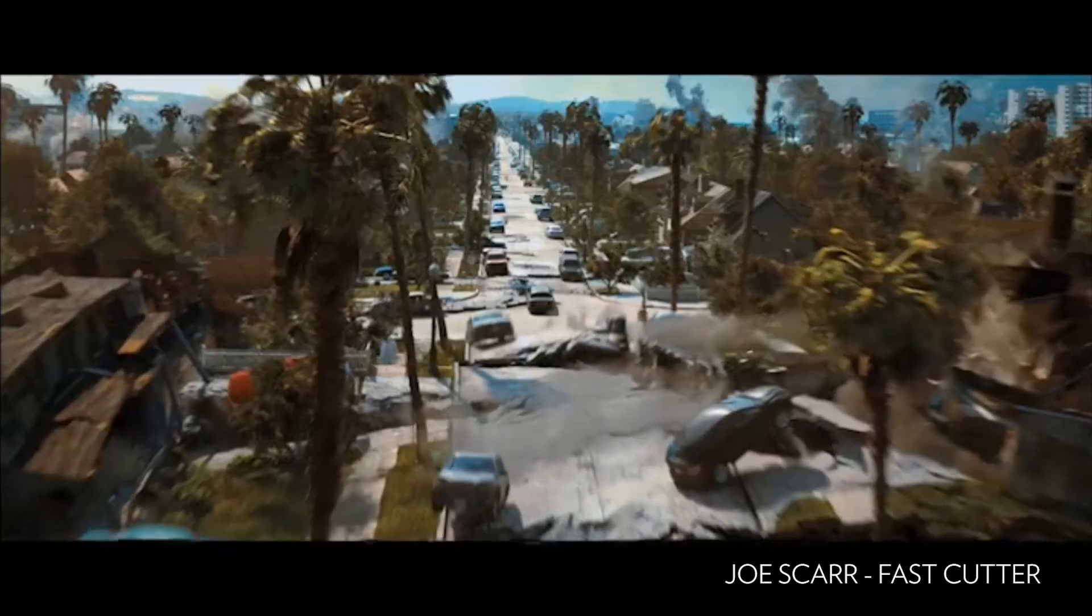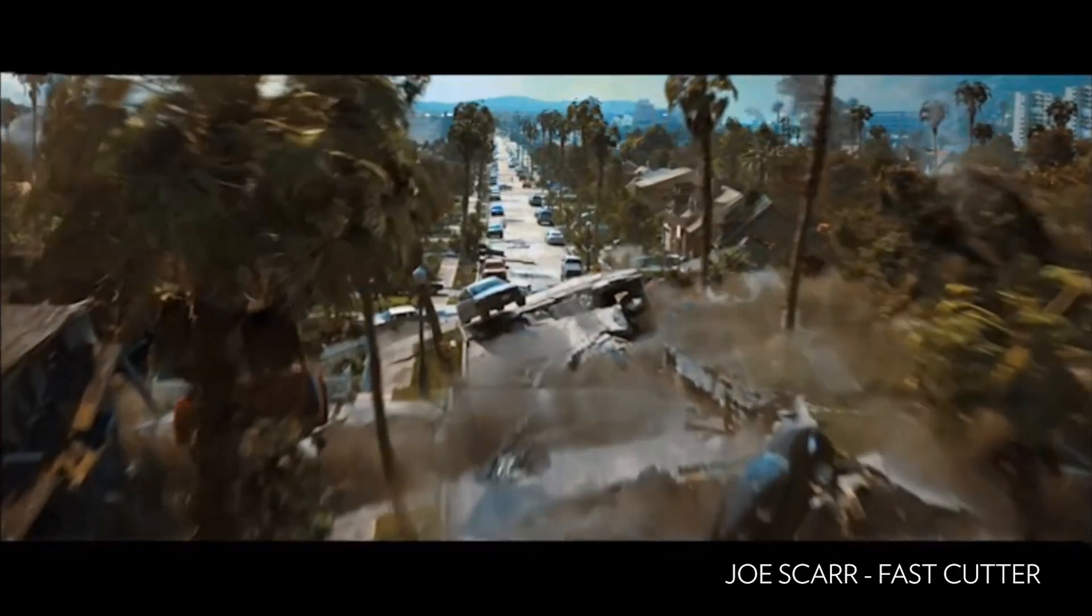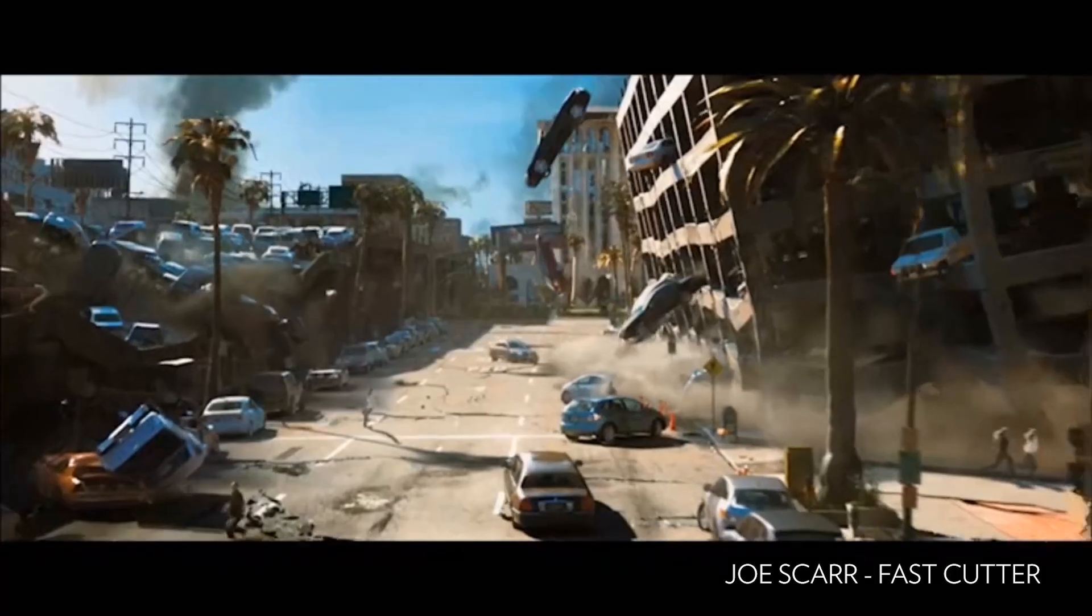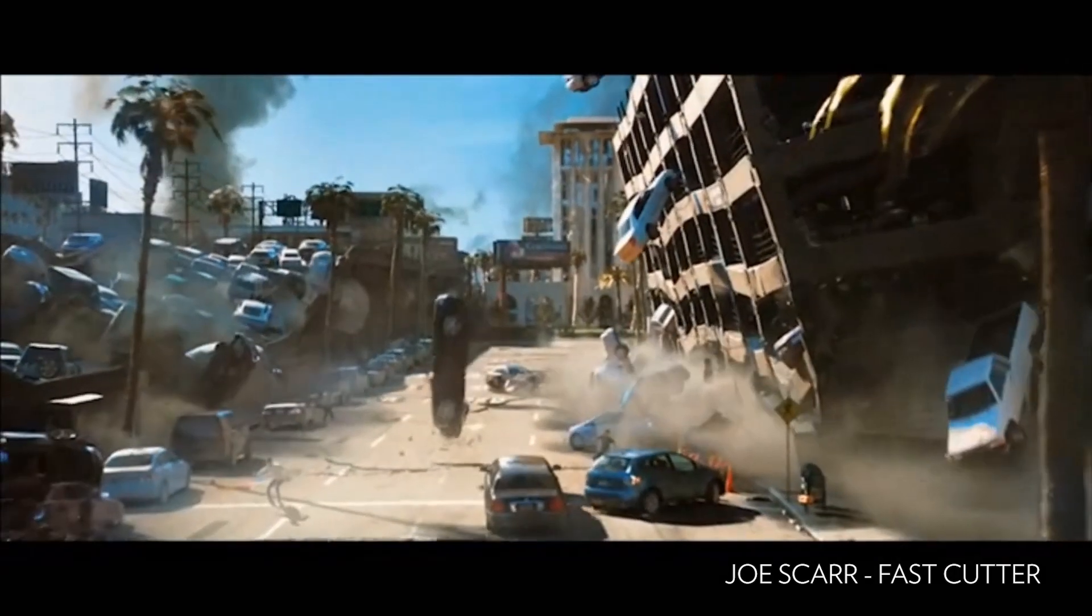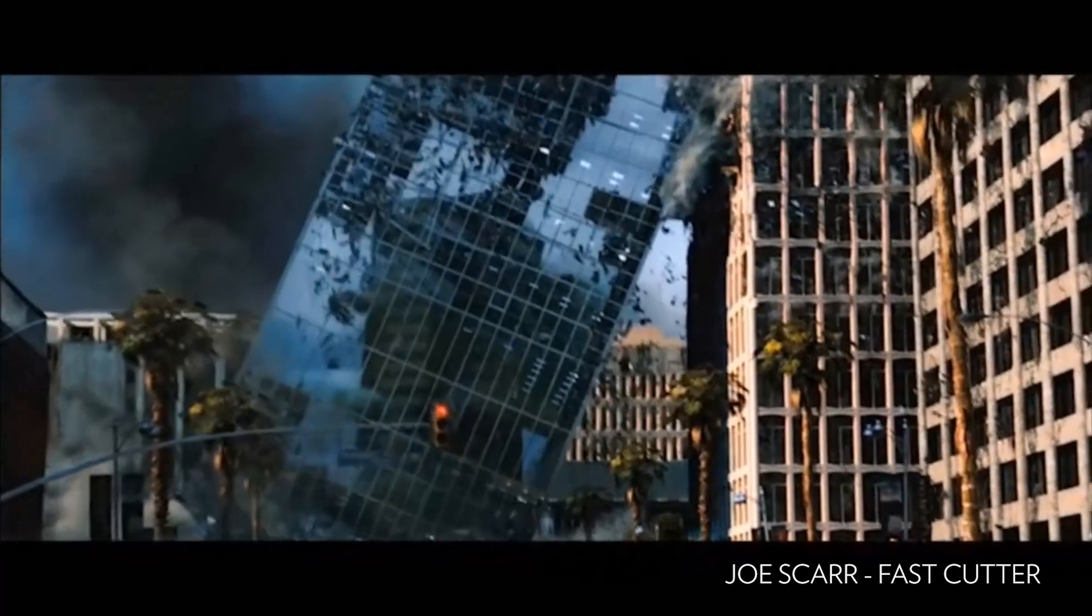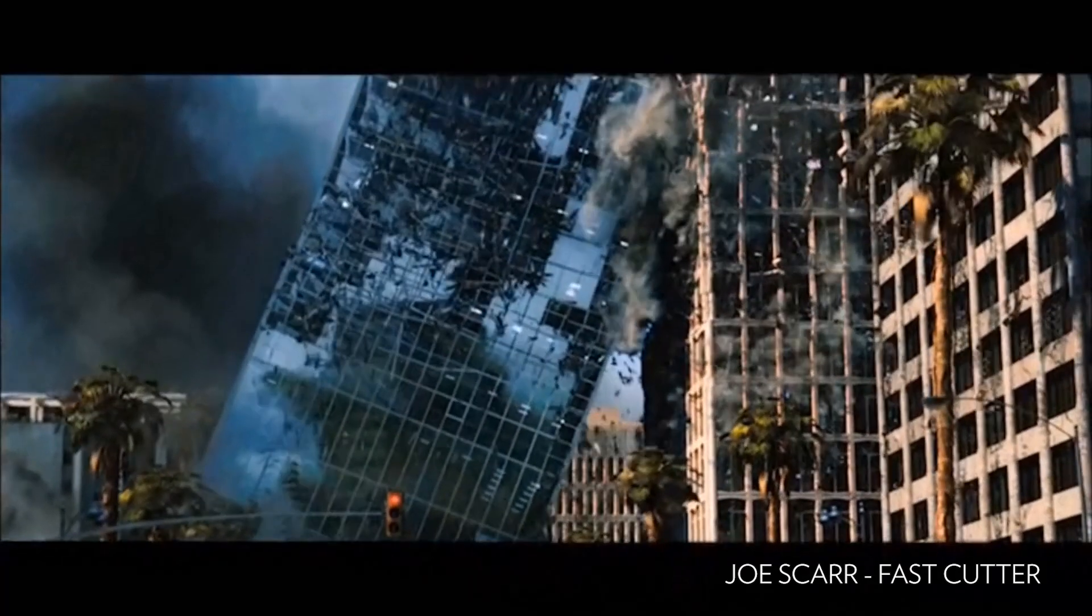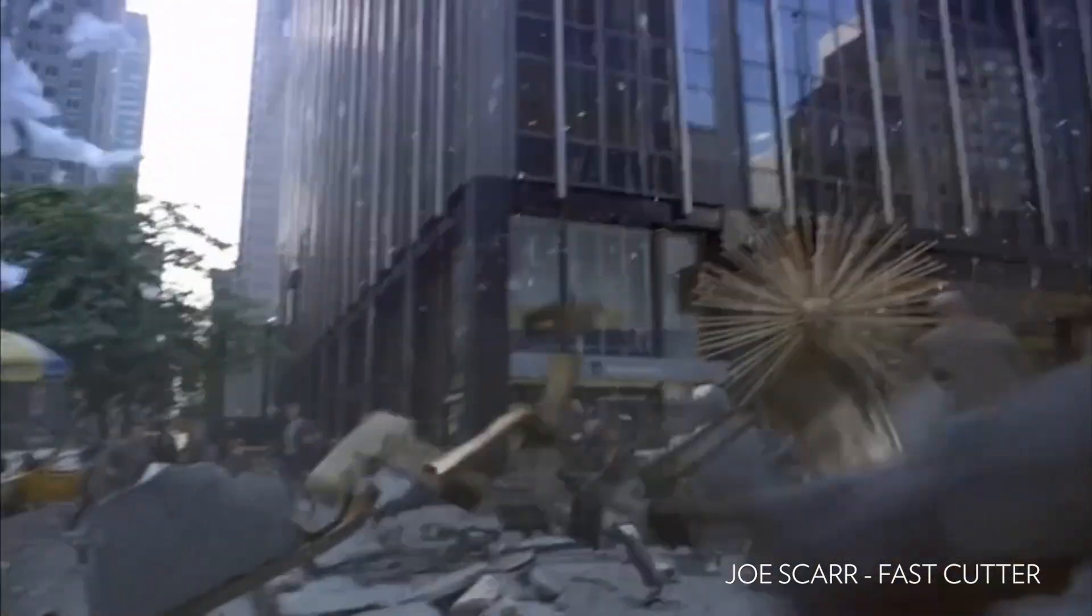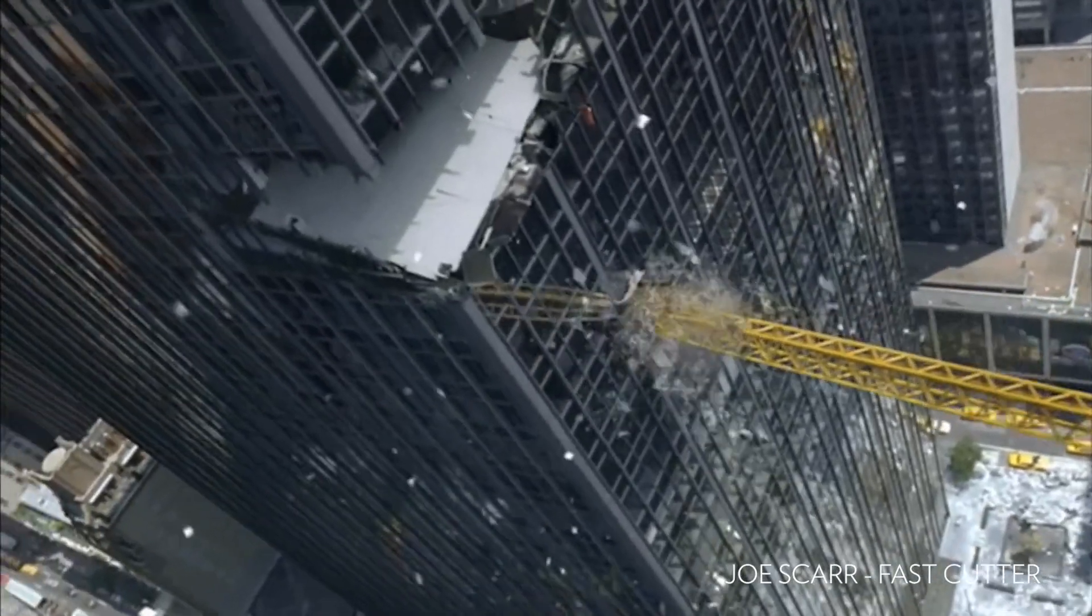For that we can use Fast Cutter from Joe's Car. He started developing this tool for the movie 2012. On this catch you can see some of the nice frags. It uses ProBoolean from 3ds Max under the hood, but allows us to do it in a very fast way with very artistic control.